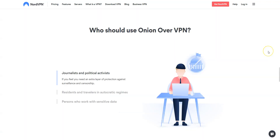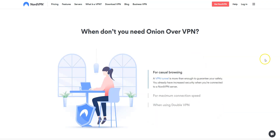The Onion over VPN feature can be very useful if you are an activist, journalist, or blogger, if you live in or travel to autocratic regimes, or if you work with sensitive data. However, don't use this feature for casual browsing, for maximum connection speed, or when using the Double VPN feature.